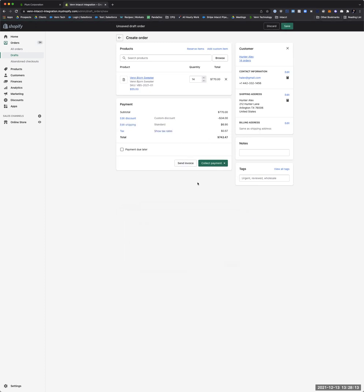Let's throw in some shipping — just call it standard — and apply. It calculates the tax for us. You could do 'Payment Due Later' and that would just sync the order over. If you've got a variety of transaction definitions we can flex to what you've got set up. We can also go straight to invoice and payment depending on how you want to do it.